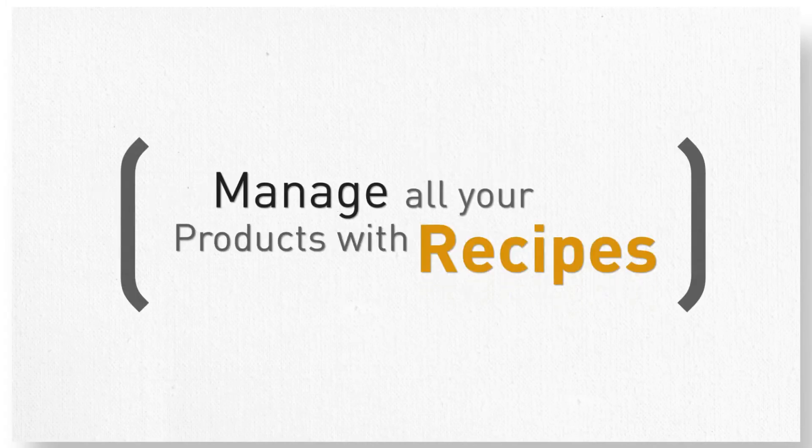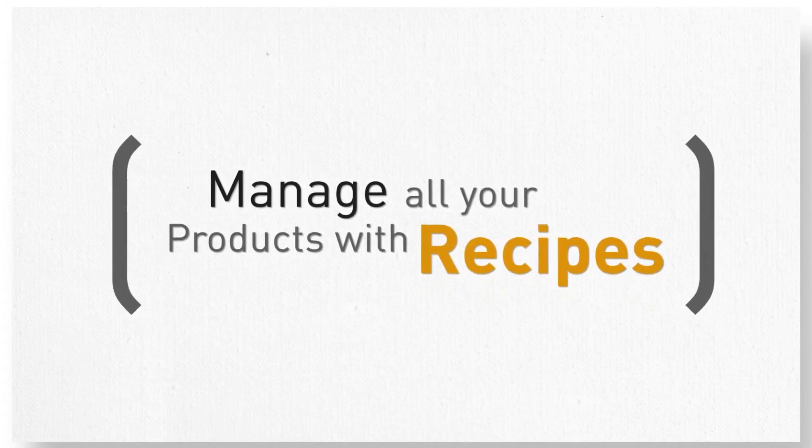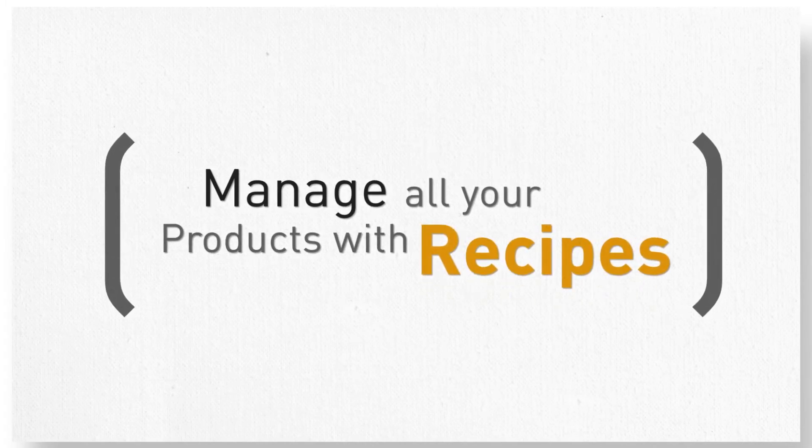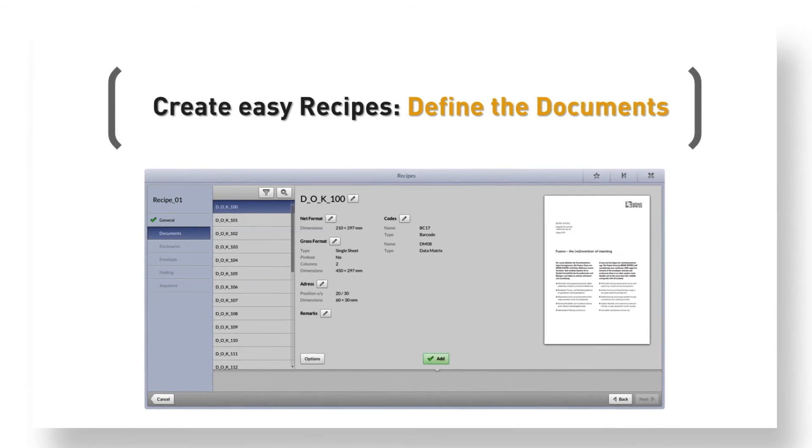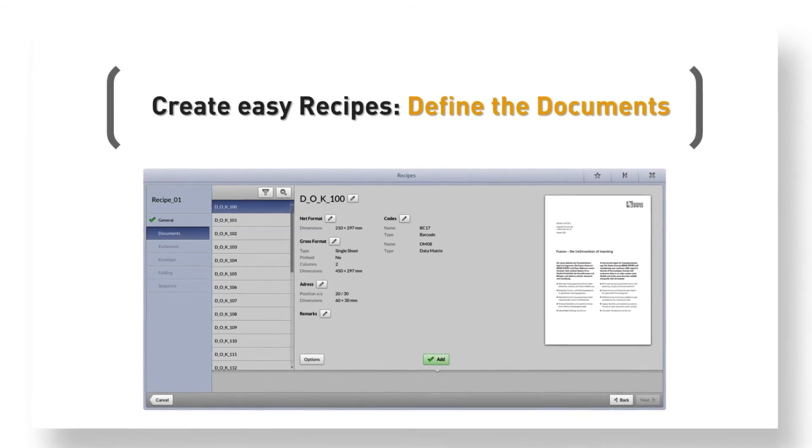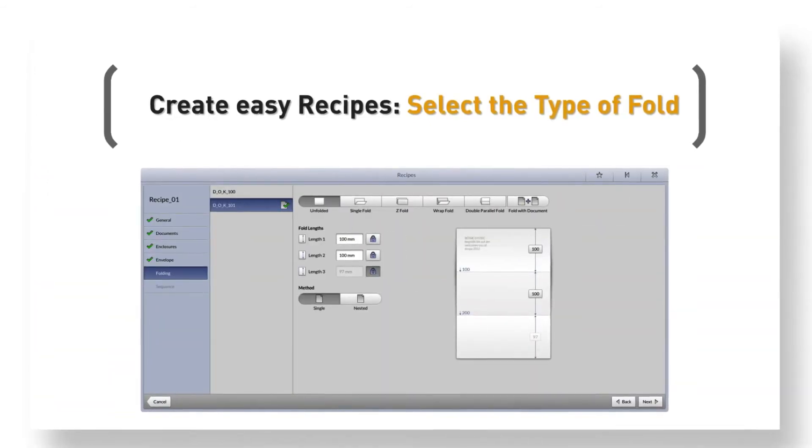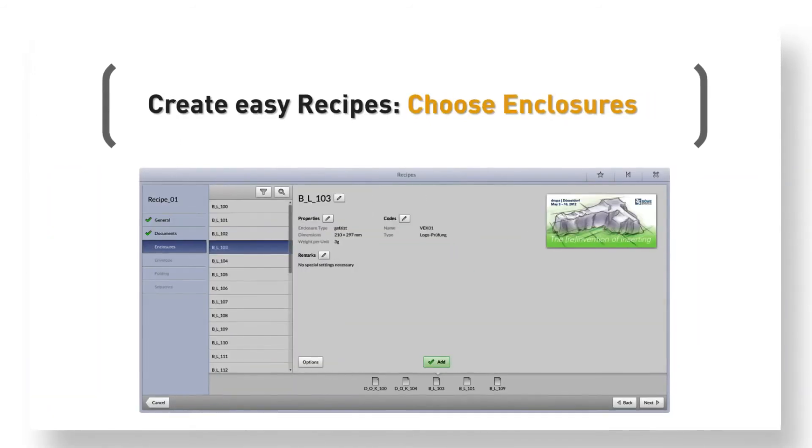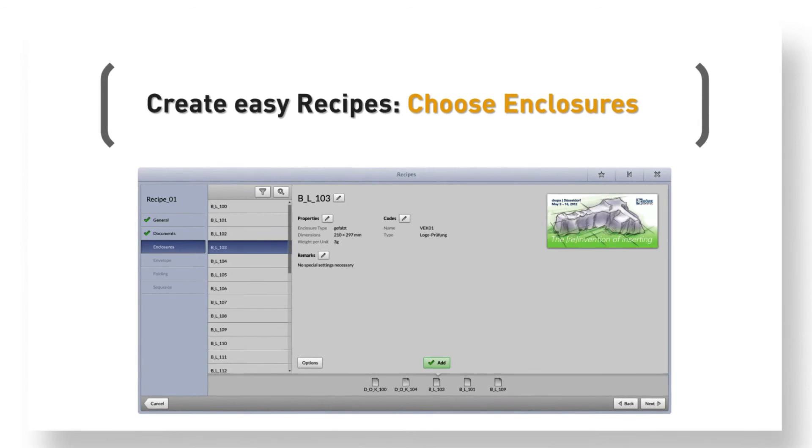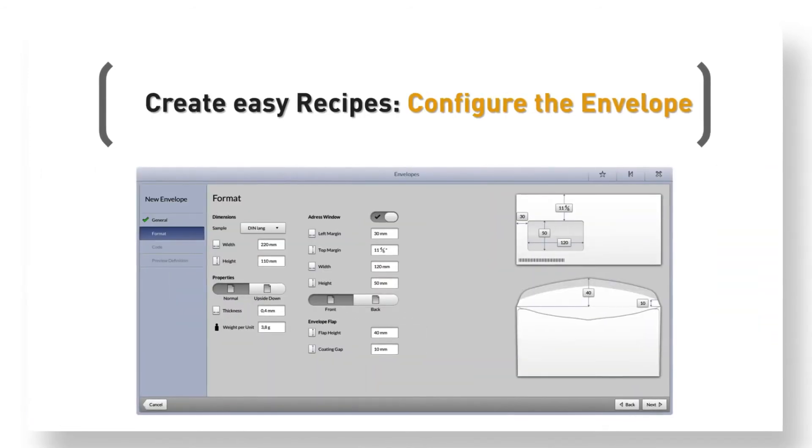Manage all your products with recipes. With the easy creation of the recipes, you can define the documents, select the type of fold, choose the enclosures, and configure the envelope.